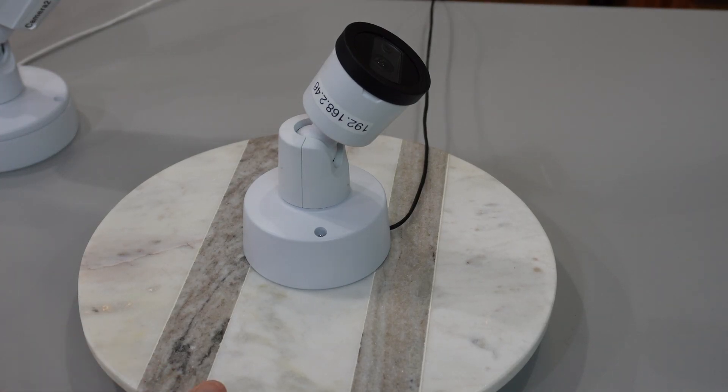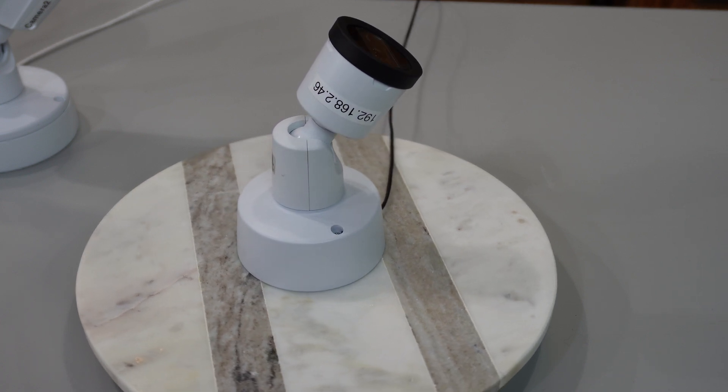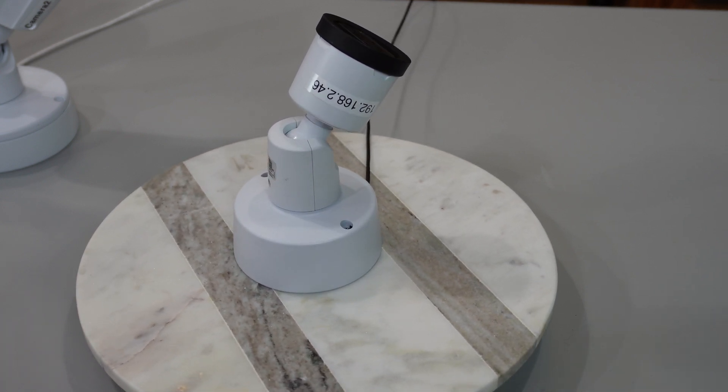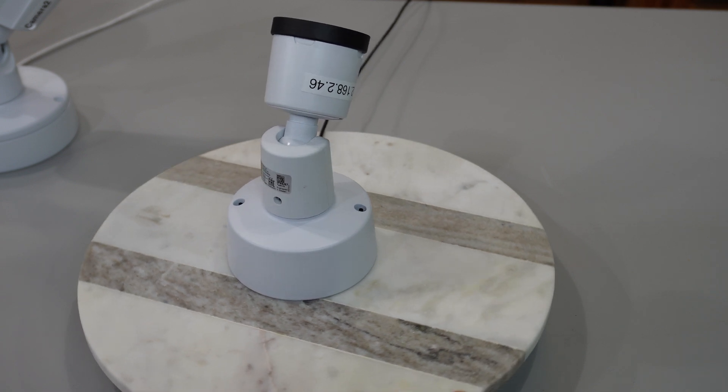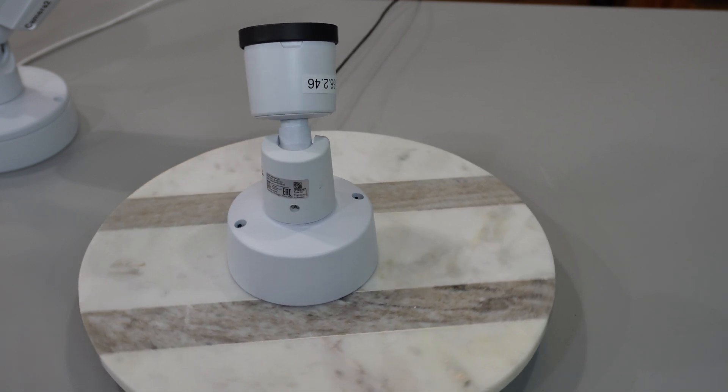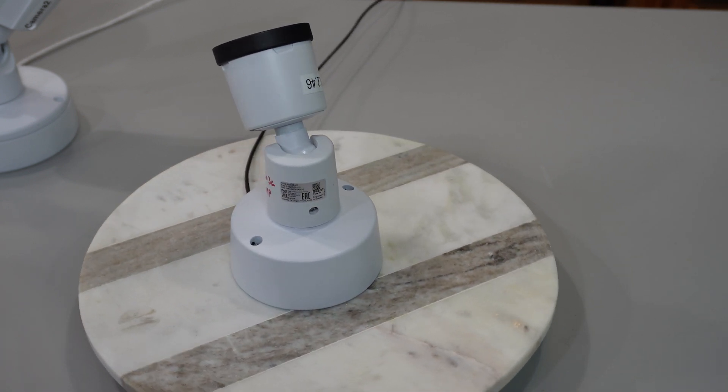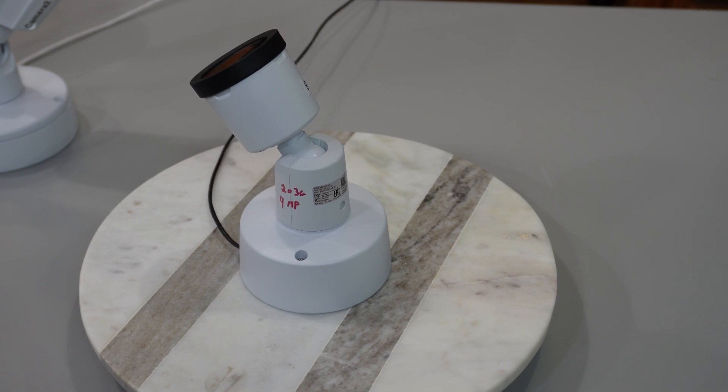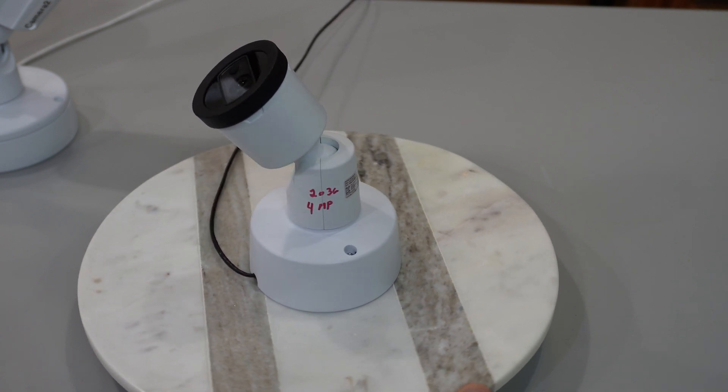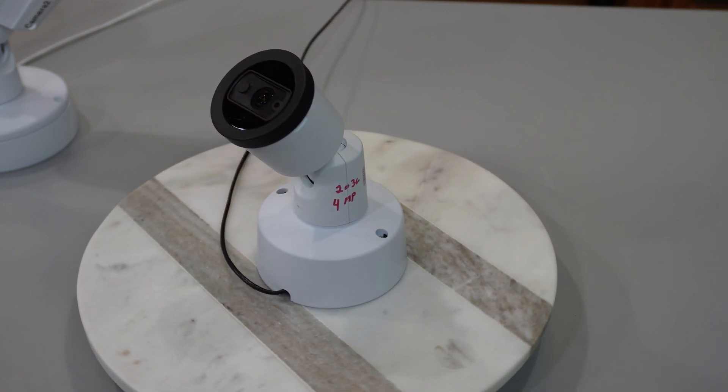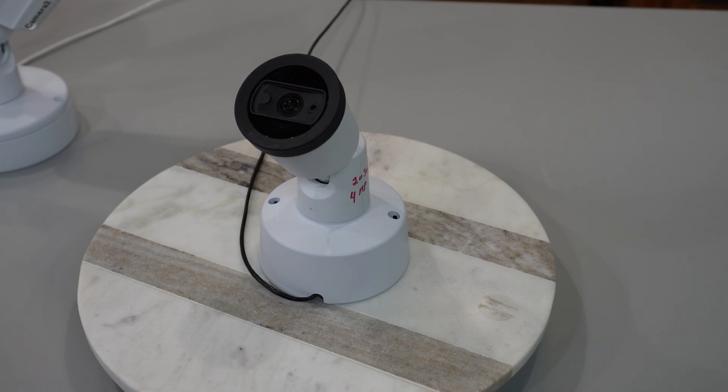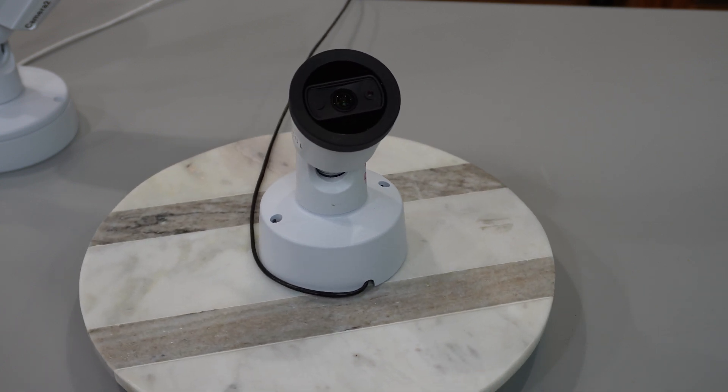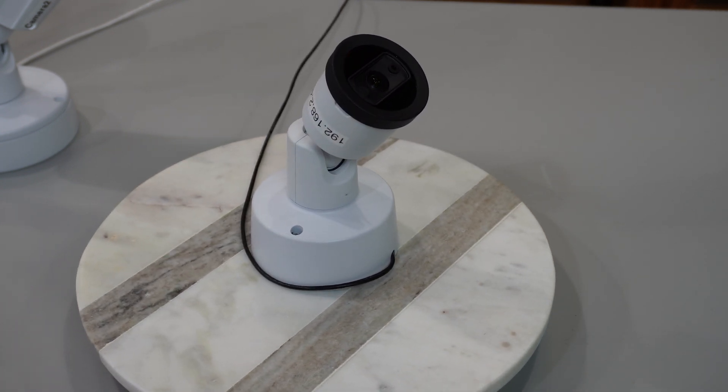Our first camera that we'll be looking at is the AXIS M2036 LE bullet 4 megapixel camera and has a 2.4 millimeter fixed focal length. This wide-angle fisheye view is used for capturing indoor and outdoor environments where resolution on a single item is not as important. The 1080p offers great clarity on different scenes and environments.